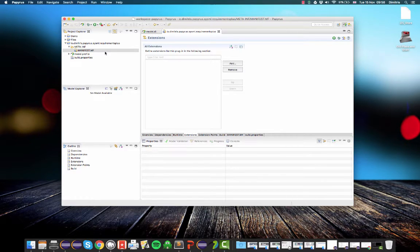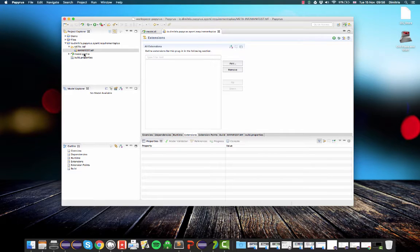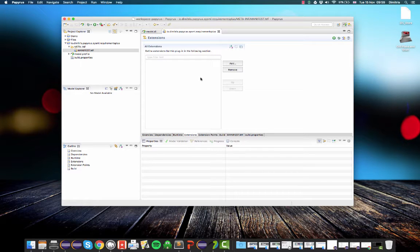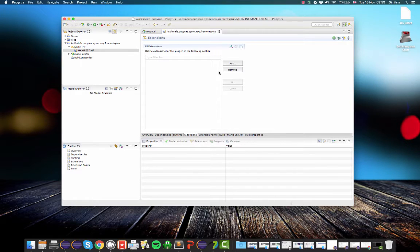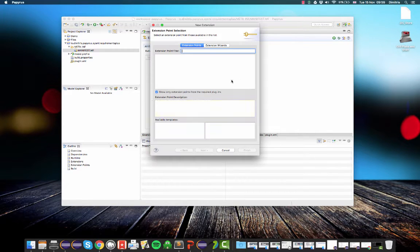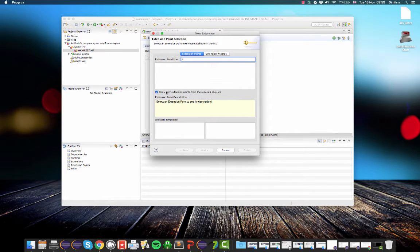Because currently our profile is just a file in the project. It's just a UML file. We need to let Eclipse and Papyrus know that this is actually a profile and it contains useful stuff. So the standard way, the standard Eclipse way of adding new functionality, of contributing new functionality to the IDE is through extensions.